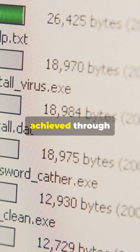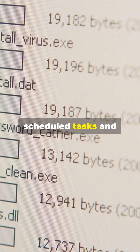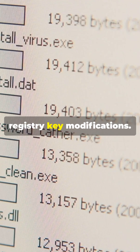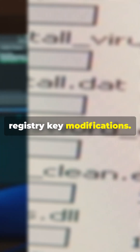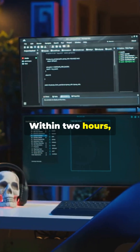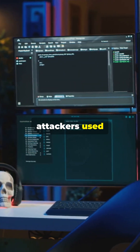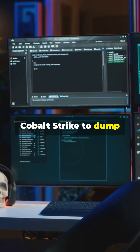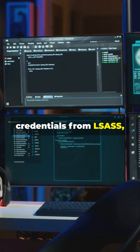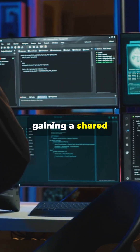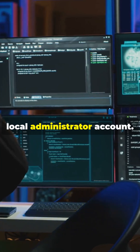Persistence was achieved through scheduled tasks and registry key modifications. Within two hours, attackers used Cobalt Strike to dump credentials from LSASS, gaining a shared local administrator account.